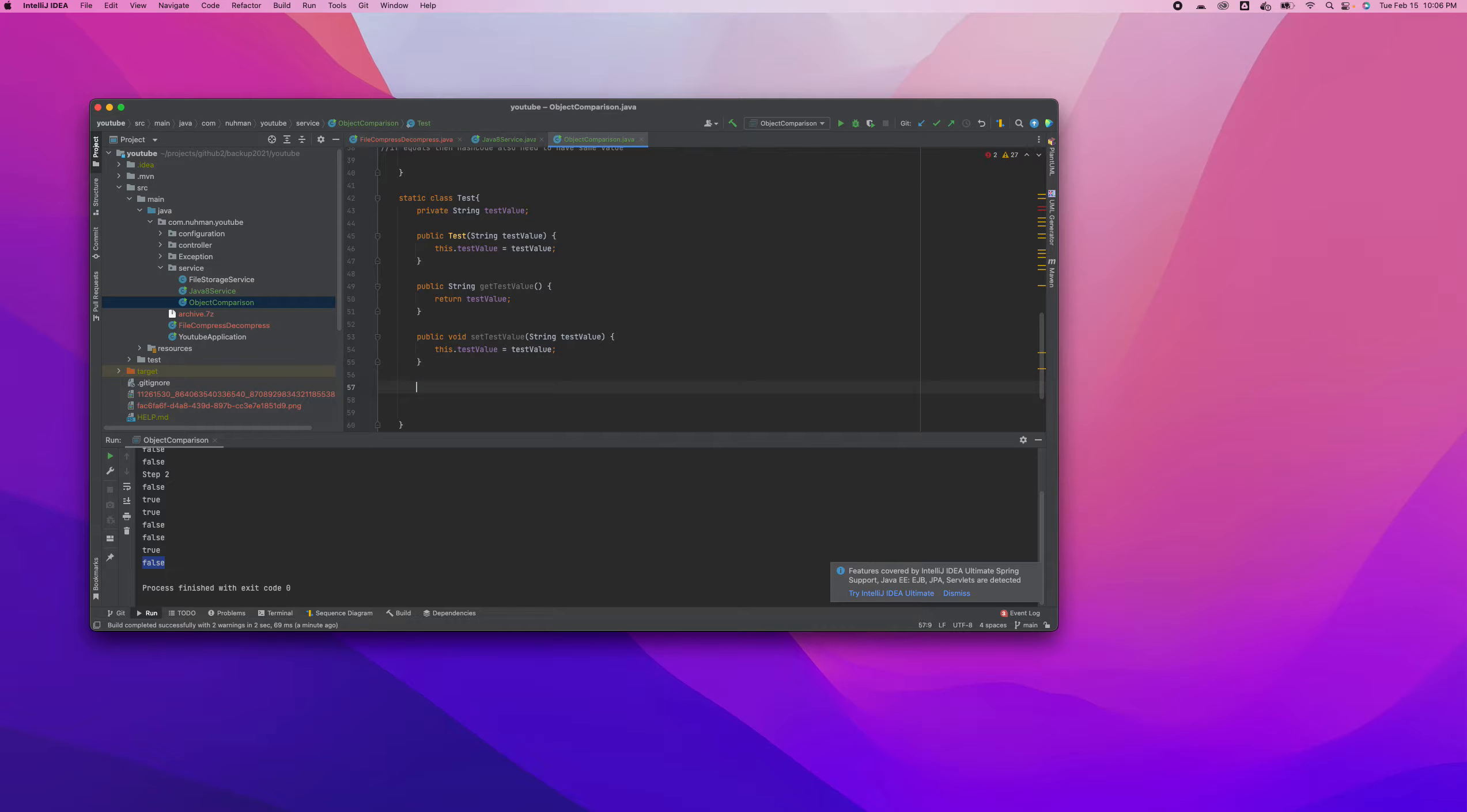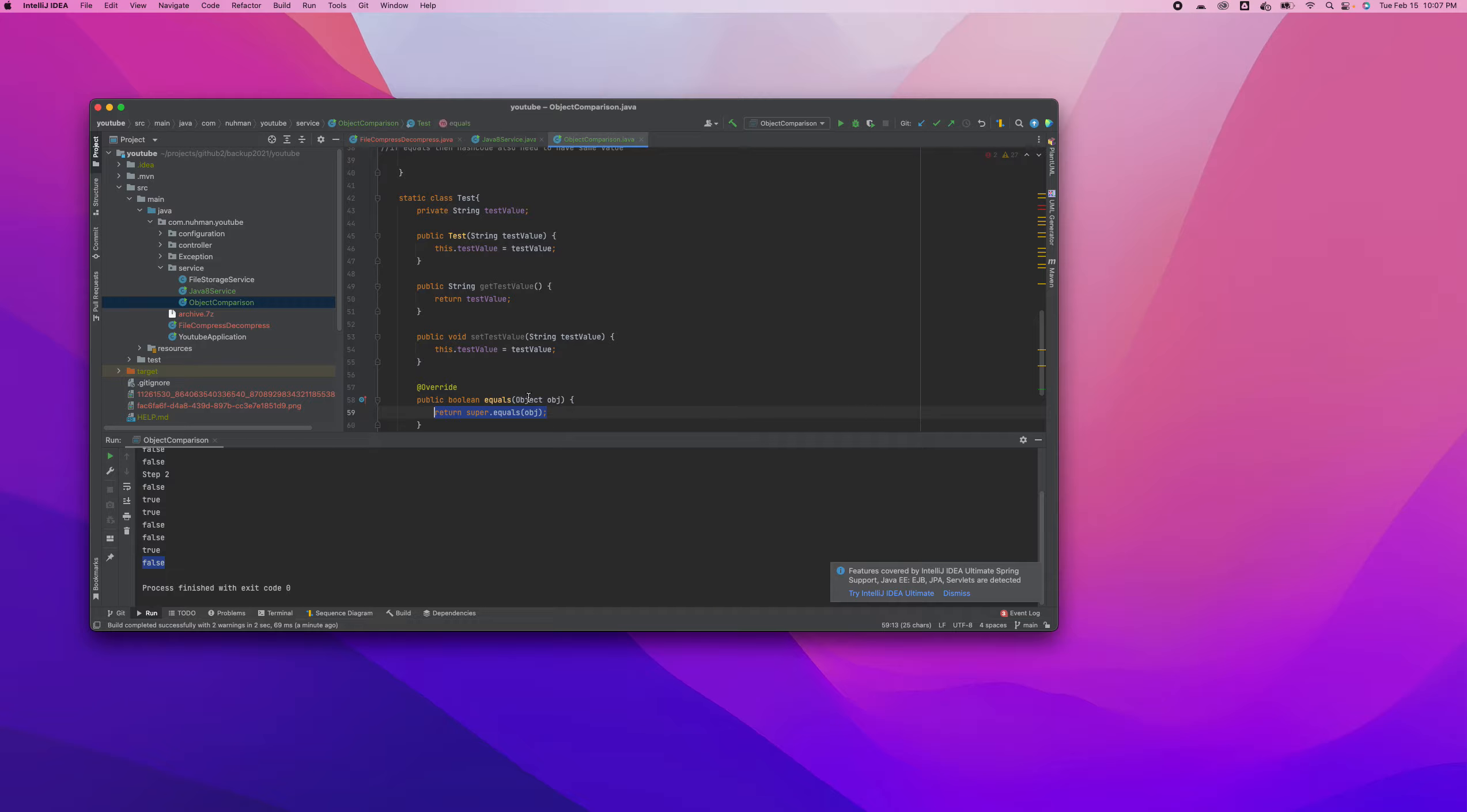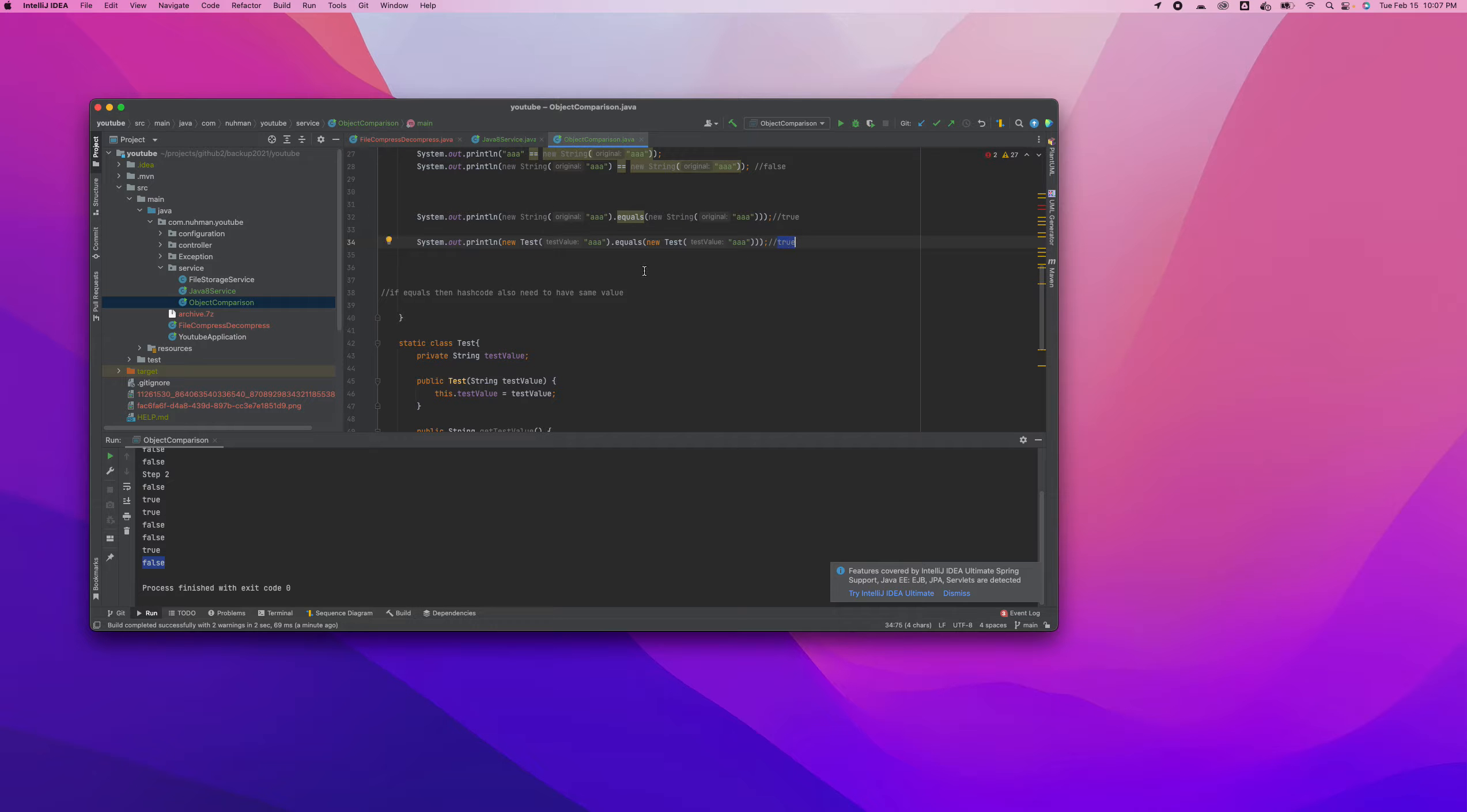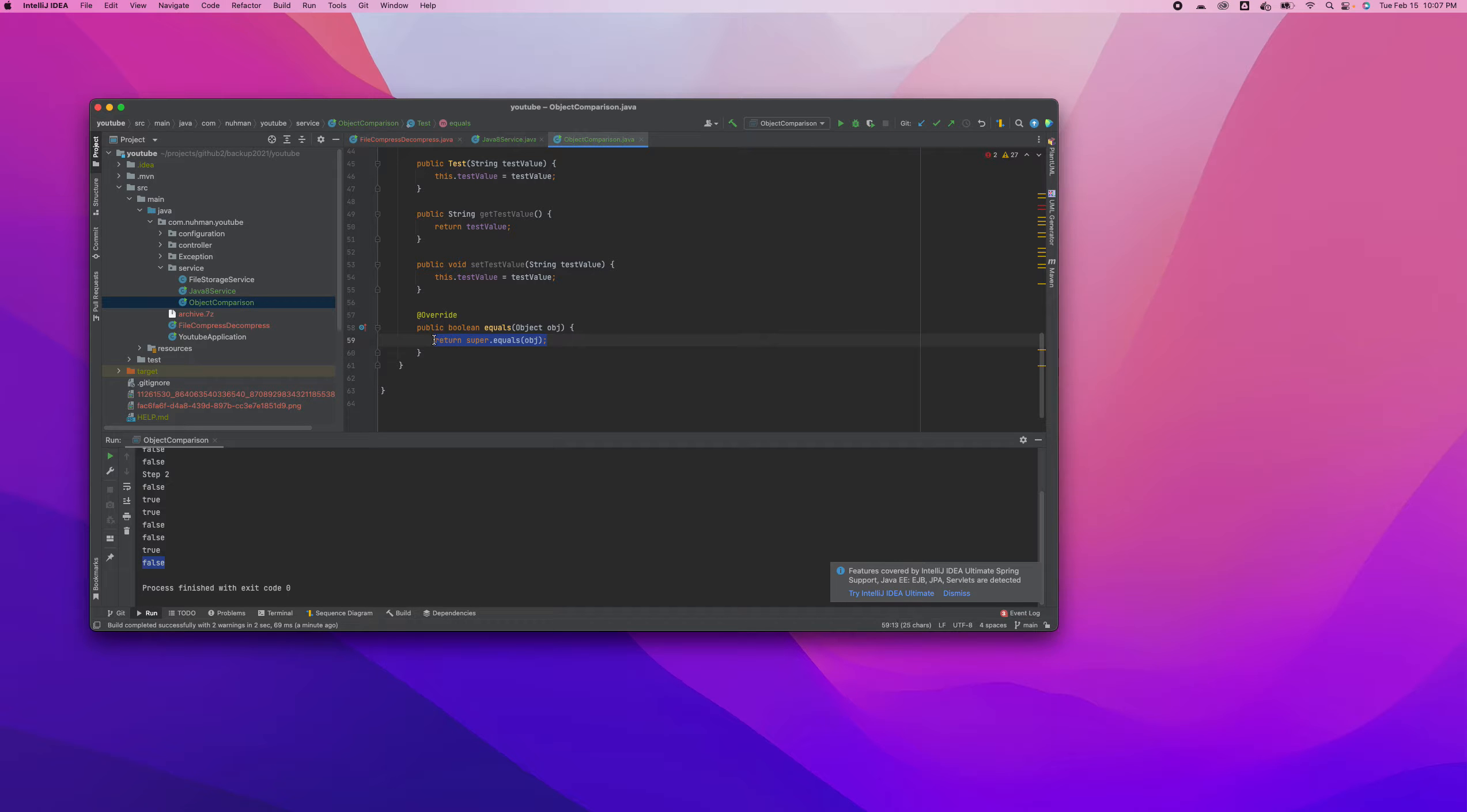So what we are going to do is we are going to override our object method. So here I have the equals method. What I'm going to do is I need to provide my specific implementation here, based on what criteria we need to achieve to make sure the same value in test value will return true. That's our aim. We need to provide an implementation for equals method.